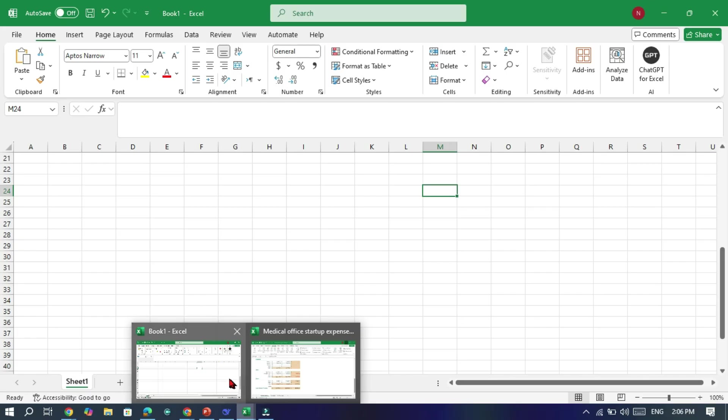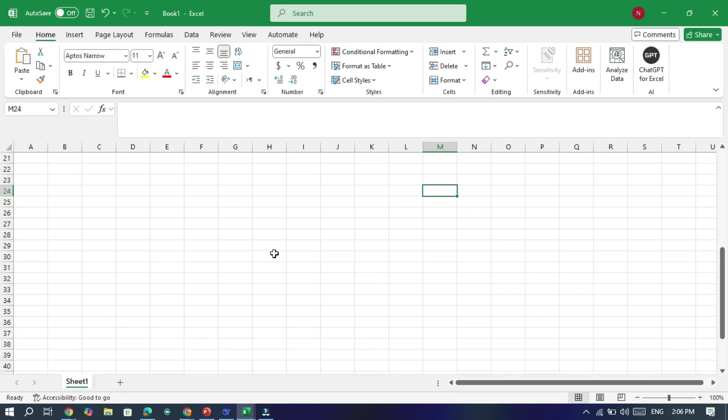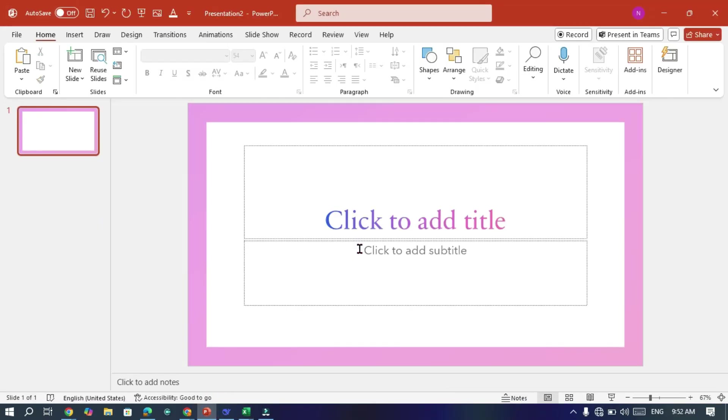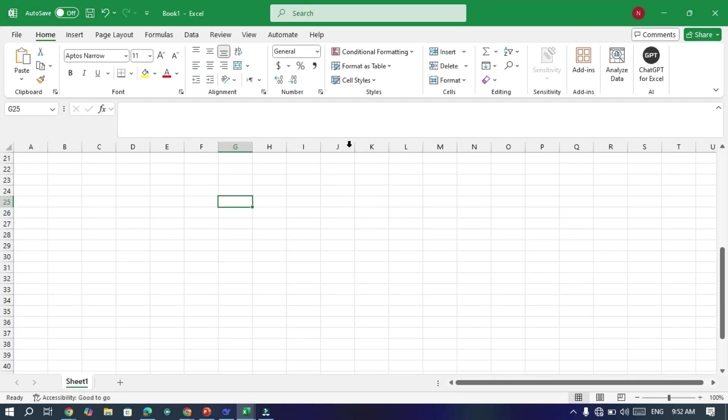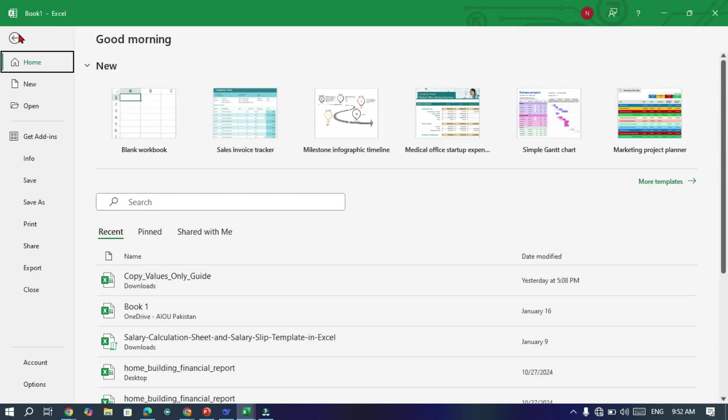In the first tip, open Excel or PowerPoint. These tips work the same for both apps. Now go to the top left corner and click on File. This will open the main menu.